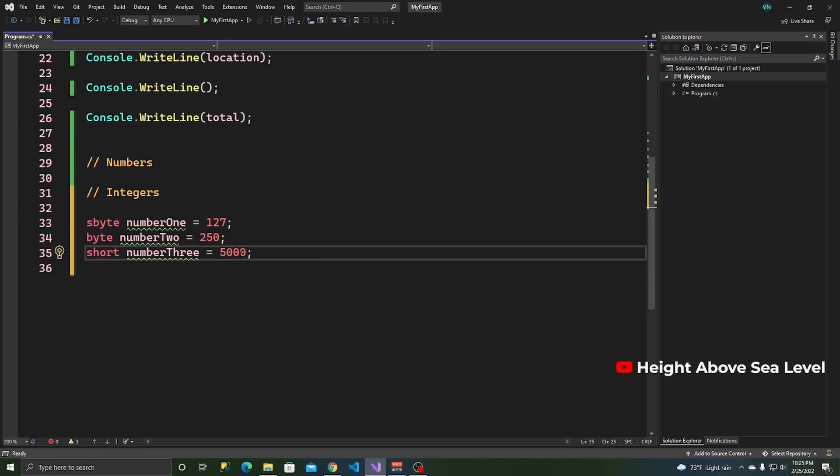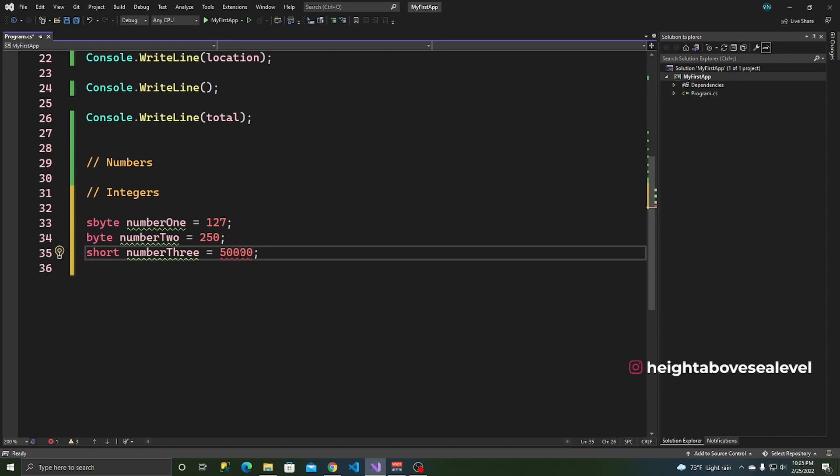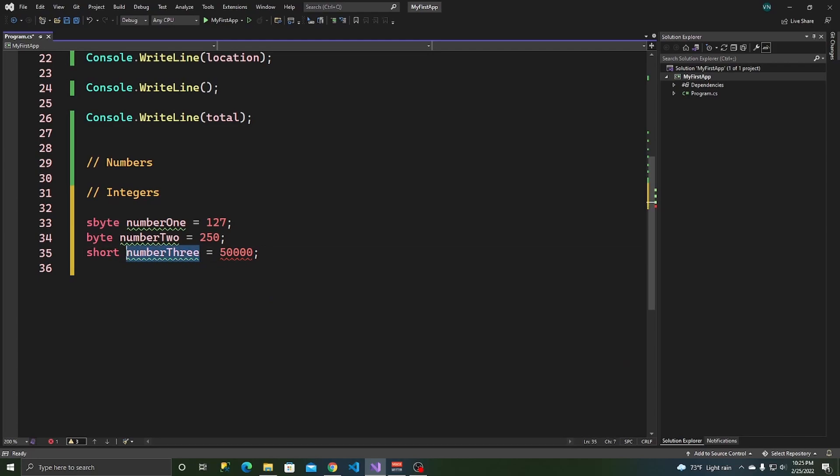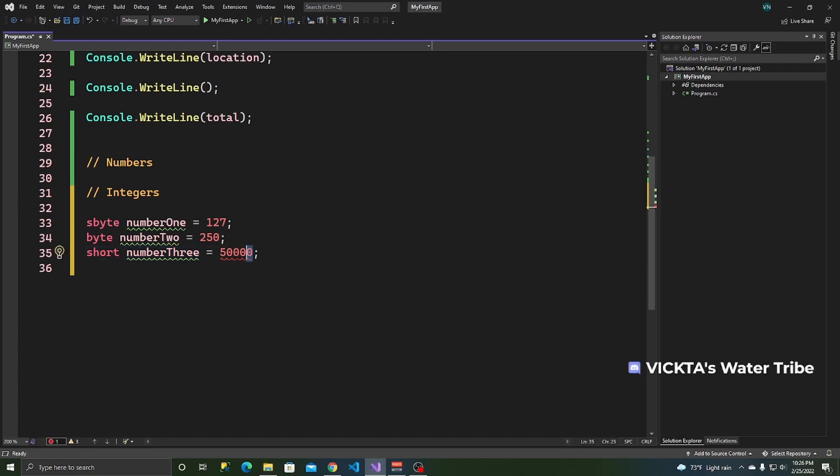The next one we can look at is, maybe let's see if I can break this. So, 500, I can go to 5,000, that's working. Can I go to 50,000? I can't go to 50,000. So, that means I've exceeded the limit for a short. I believe this is 32,000 and something.